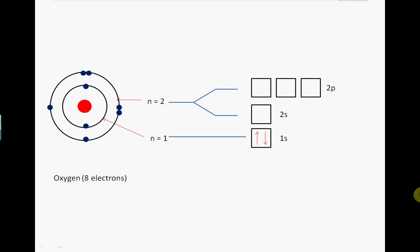When filling these orbitals, there are a few rules. Firstly, you fill the orbitals which have the lowest energy first. In this case, the 2S orbital is lower than the 2P orbitals. We therefore fill the 2S orbital with its maximum number of two electrons, making sure the spins are in opposite directions.